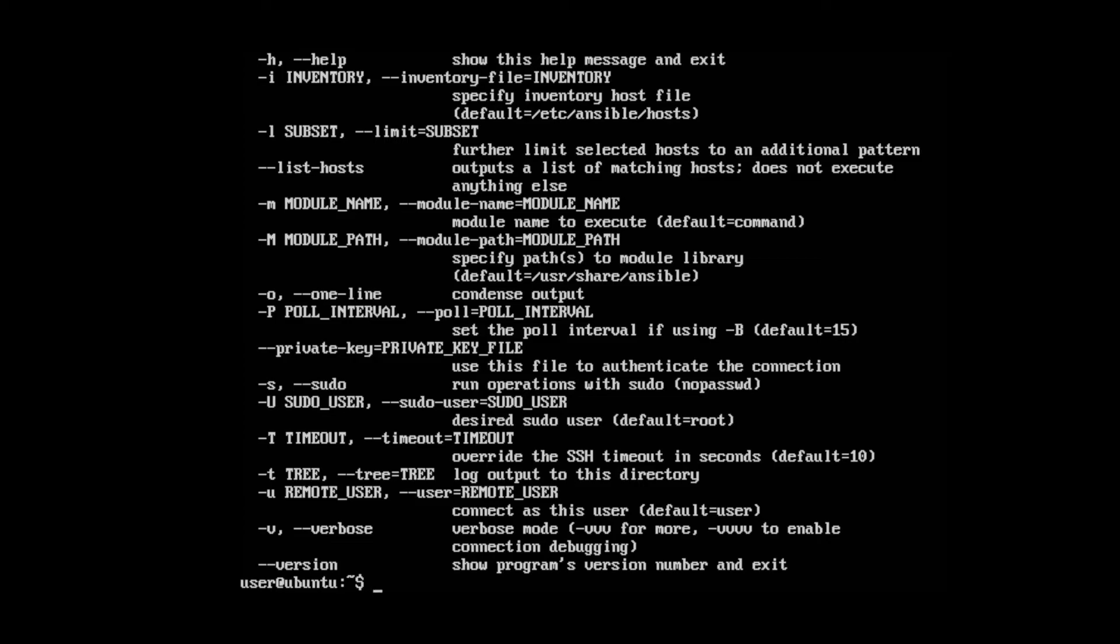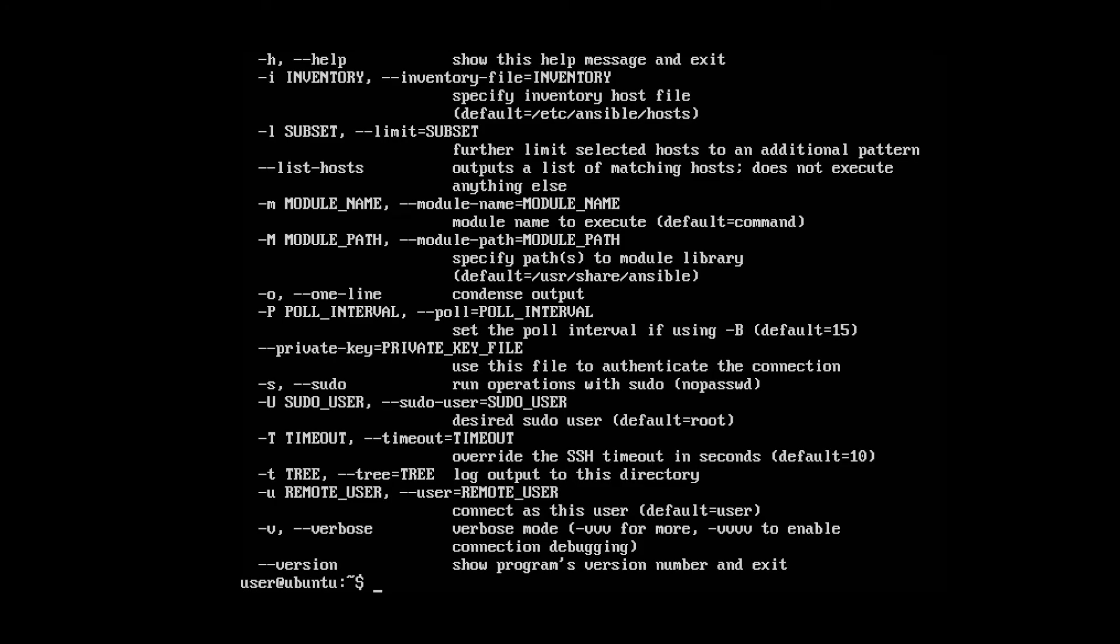On our next video, we're going to have a deep dive into how to configure Ansible to manage your server for you.